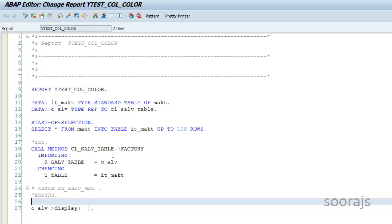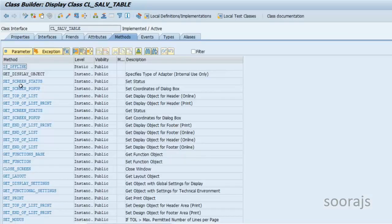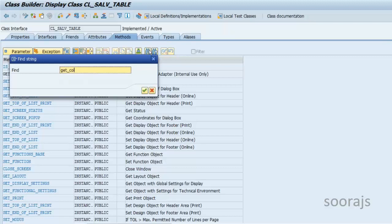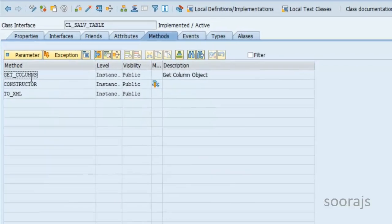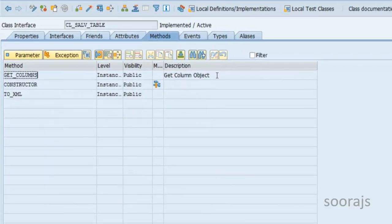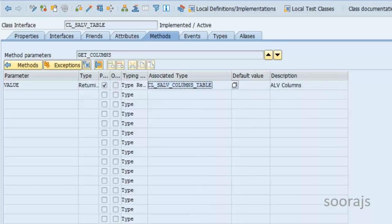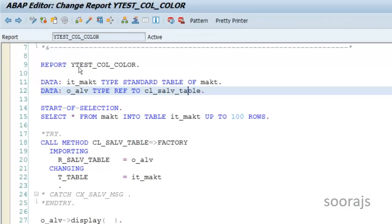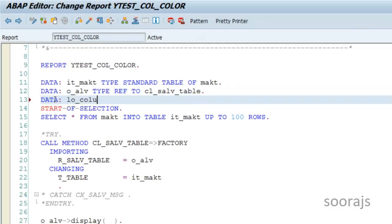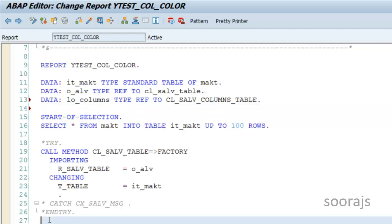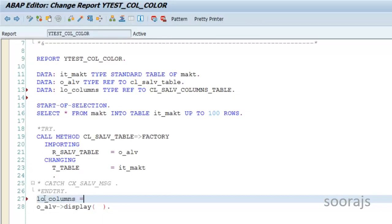If you go inside the CL_SALV_TABLE class you'll find there is a GET_COLUMNS method, which will return all the columns of this ALV output. What does it return? It returns a value of type CL_SALV_COLUMNS_TABLE. So I'm going to define this in the definition: DATA LO_COLUMNS TYPE REF TO CL_SALV_COLUMNS_TABLE.